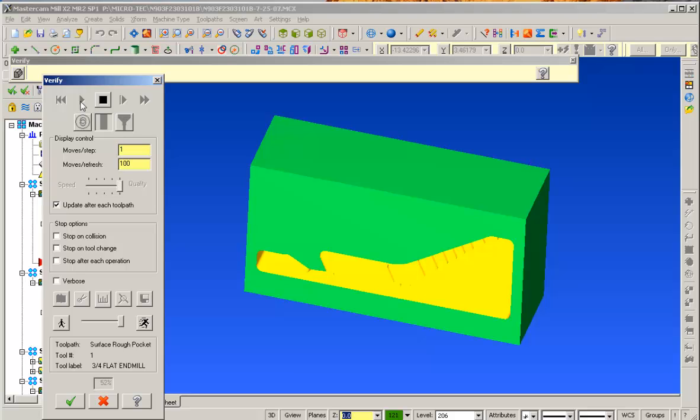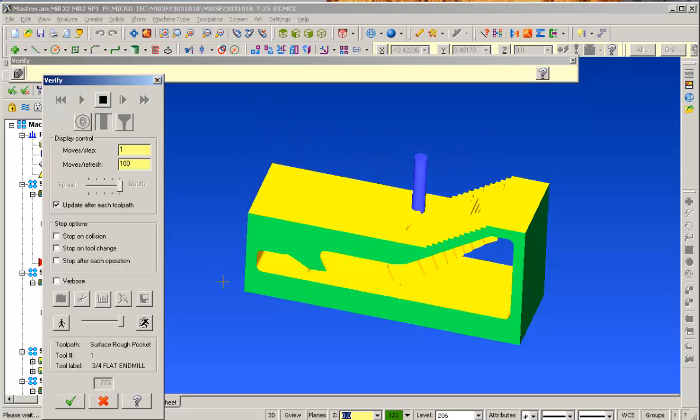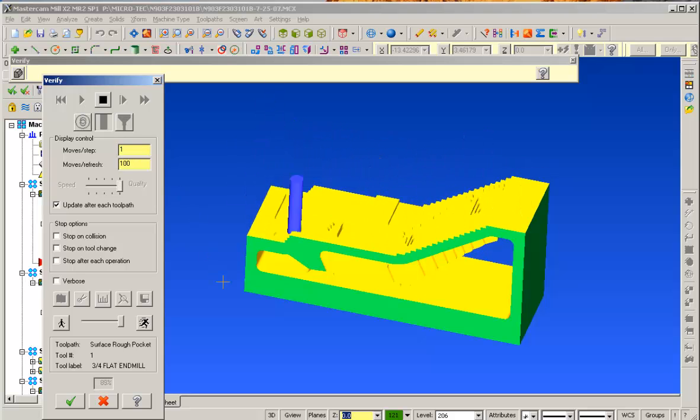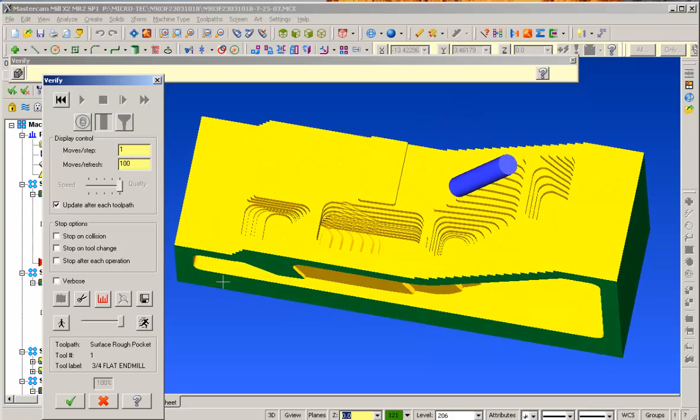I'm just going to go ahead and run through this. You can see it's running through the top, running through multiple pockets and an actual angle operation.